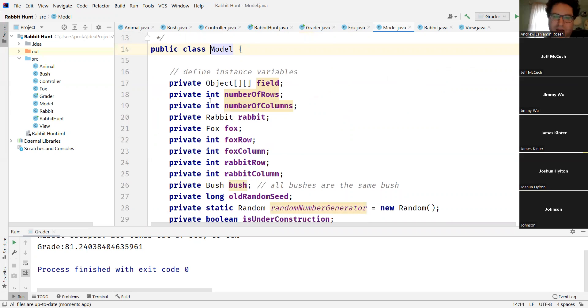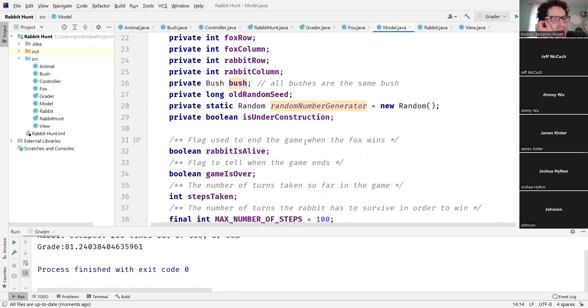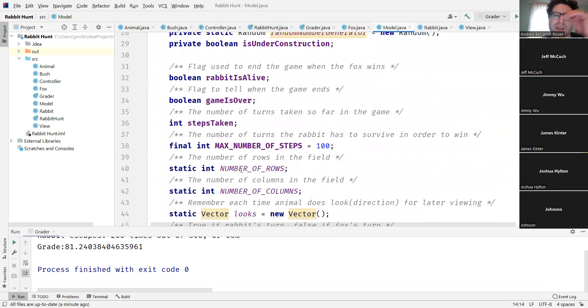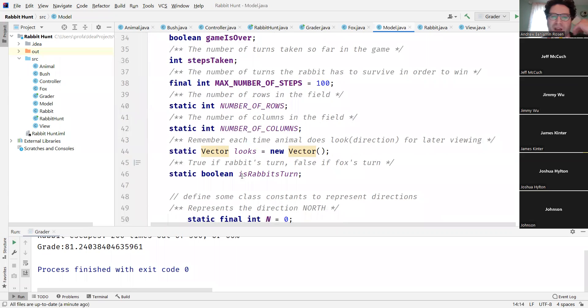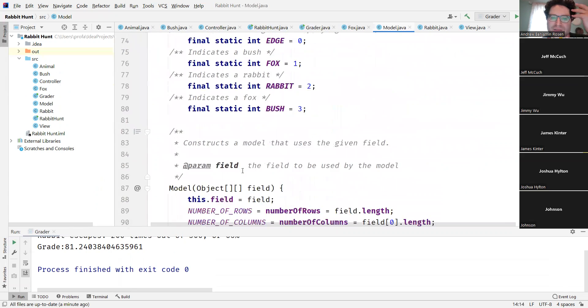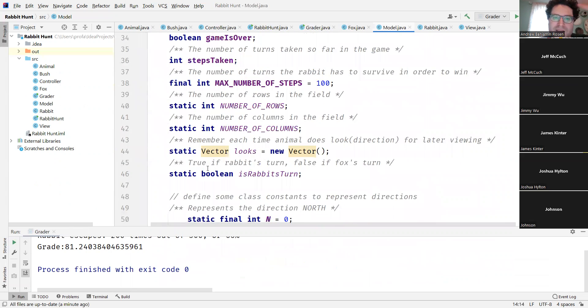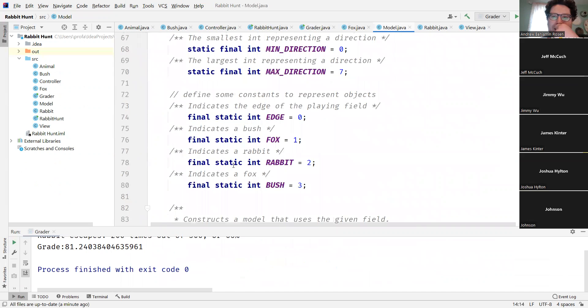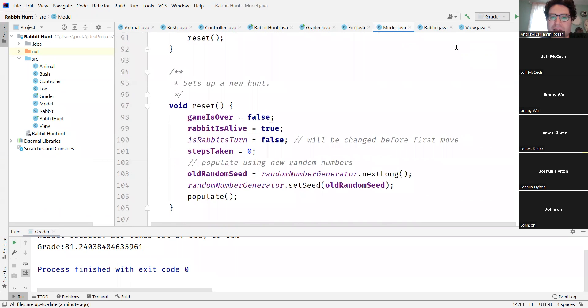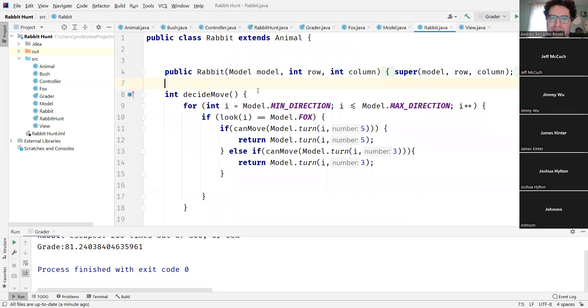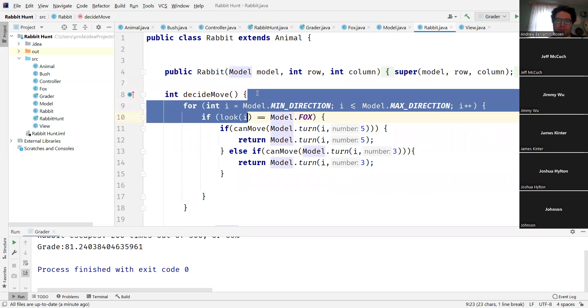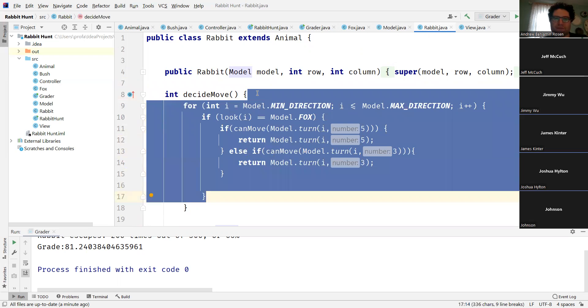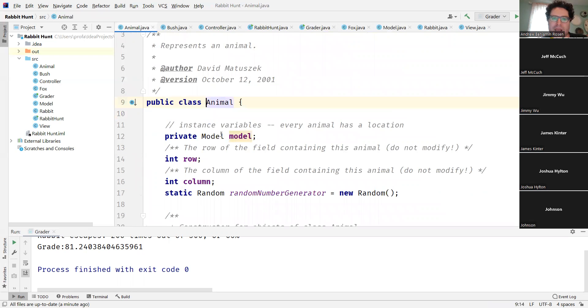We are on Tuesday, we had things like rabbit, there's different flags in there - rabbit is alive, game is over, step taken, the amount of steps to take, number of rows, number of columns, is the rabbit's turn. But these are things that the rabbit can't access because rabbit is an animal, and it's got a private copy of the model.